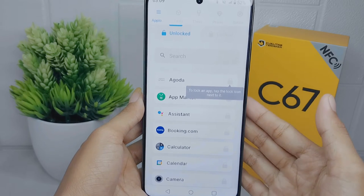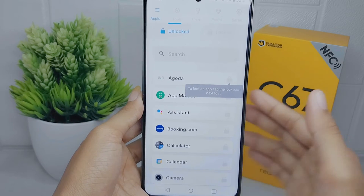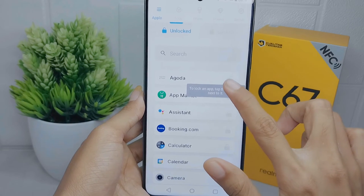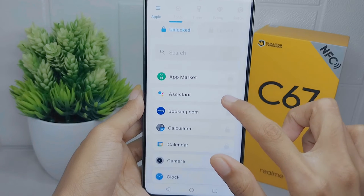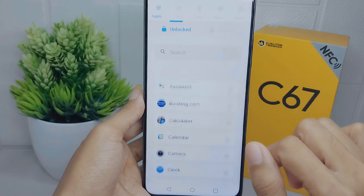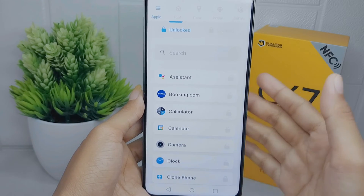Next, select the application you want to lock. After that, you can check it to confirm the selection.